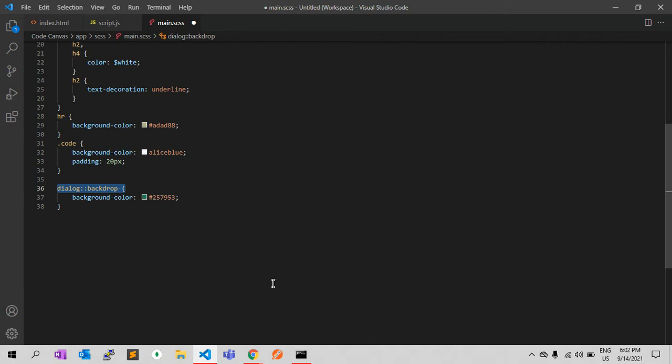When we say full screen mode, what we are talking about is the browser taking up the entire screen of the monitor — not to be confused with the browser viewport. Full screen mode is often triggered by an option in the operating system to expand the window.